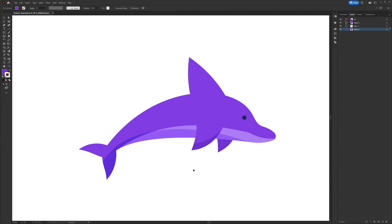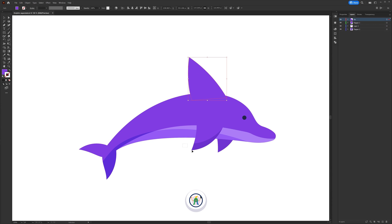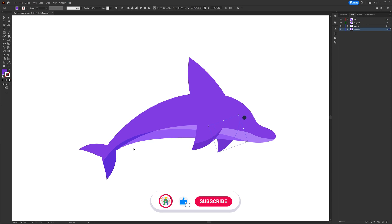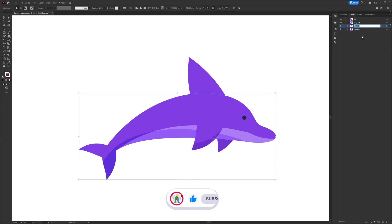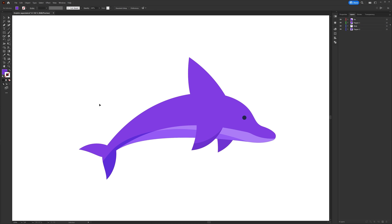So in Illustrator I have separated it into only 4 layers: one for the fin, one for the flappers — each of these flappers are in a separate layer — and the whole body is in a separate layer. Now let's jump into After Effects and start with the animation process.